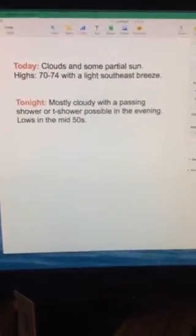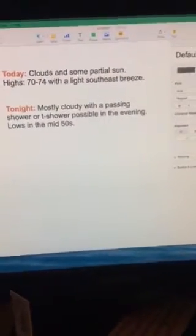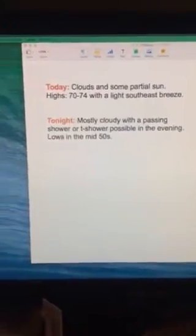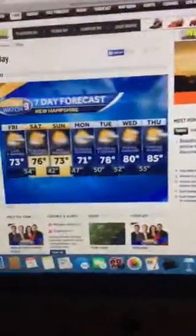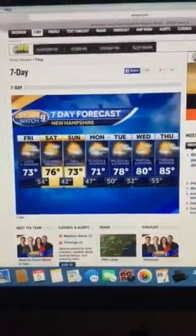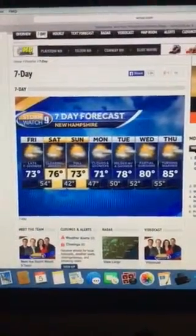Now, let's take a look at your next 7-day forecast. And here's a look at your next 7-day forecast.